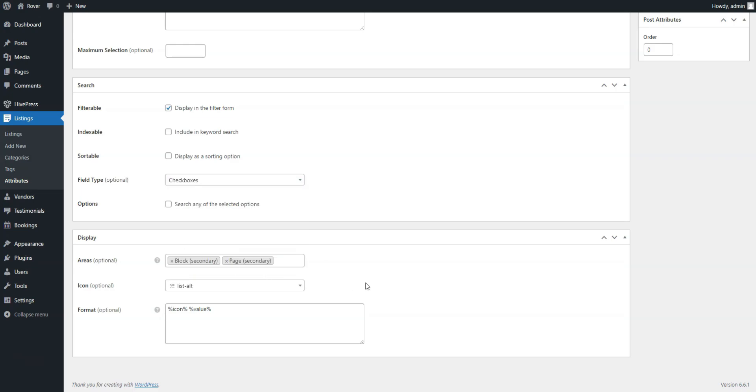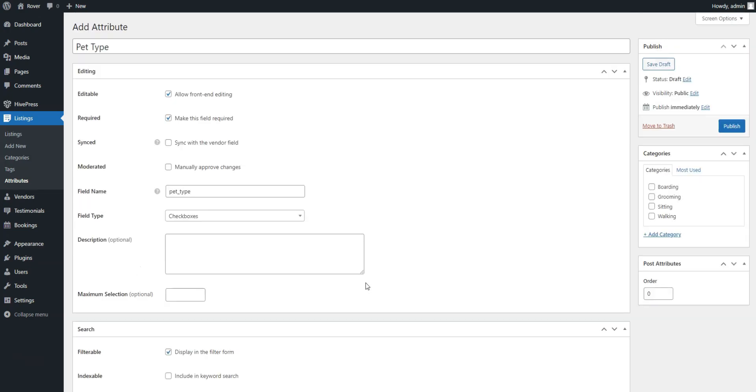For more details on how to set up attributes, refer to the doc in the description. Once finished, click the Publish button.